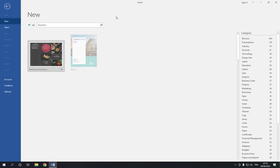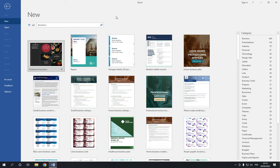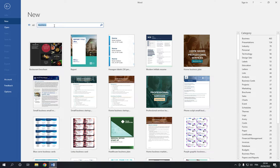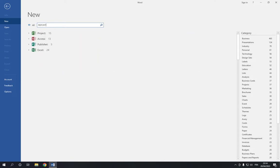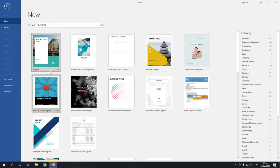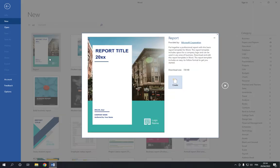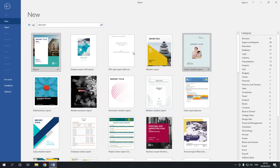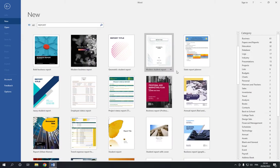Click on it and it will take you to this page where you will find many options, and here is the report option. If you didn't find it, you can search for it right here — type 'report' and you will find it of course. Now click on it like this and choose the one that you want — there are many business reports right here.